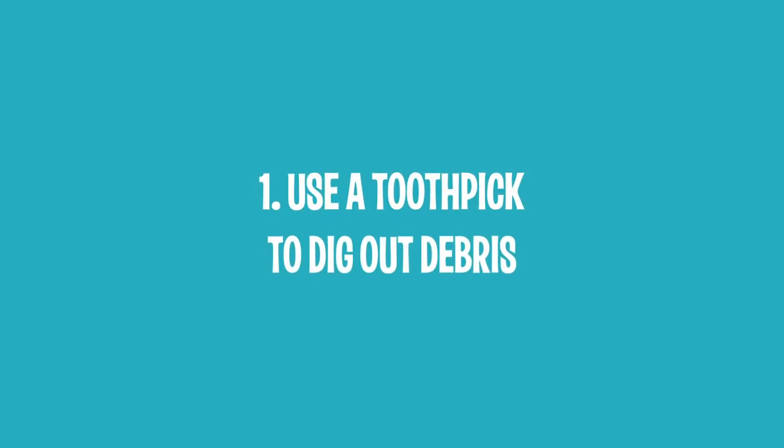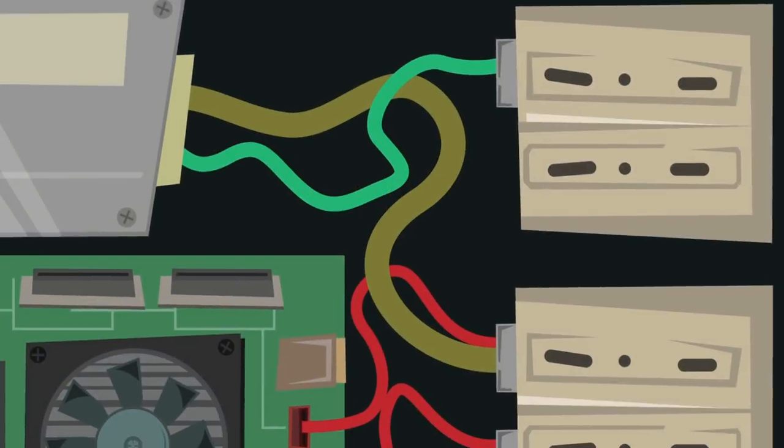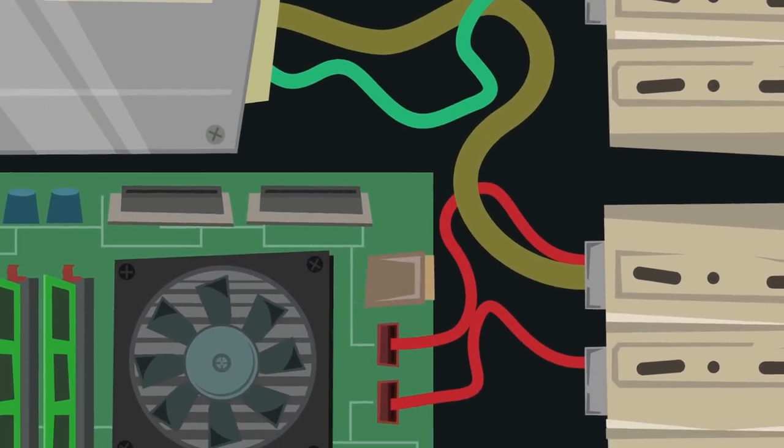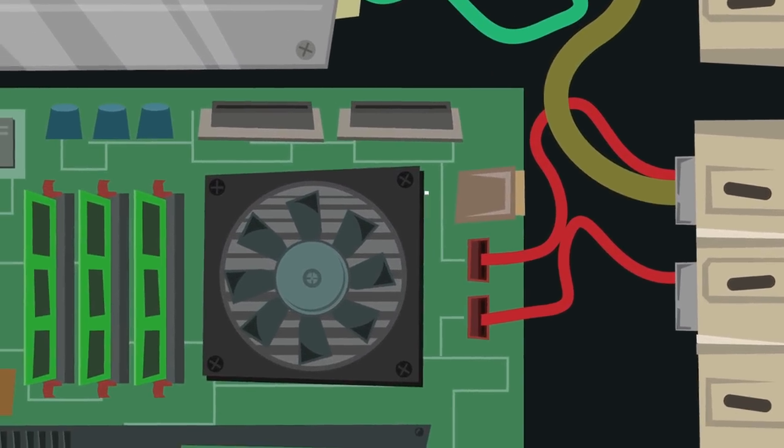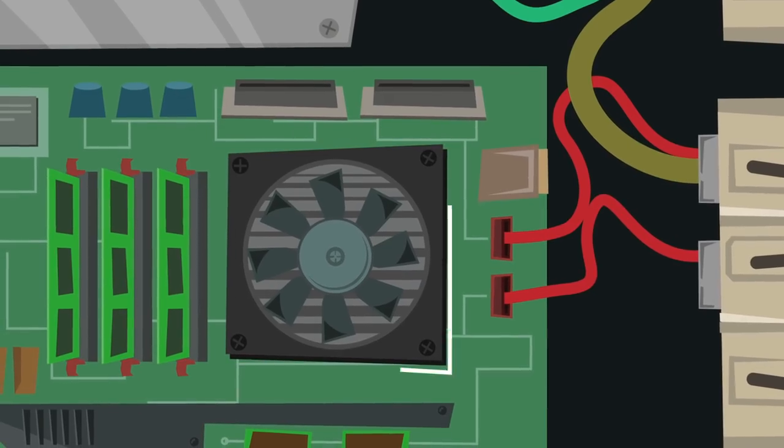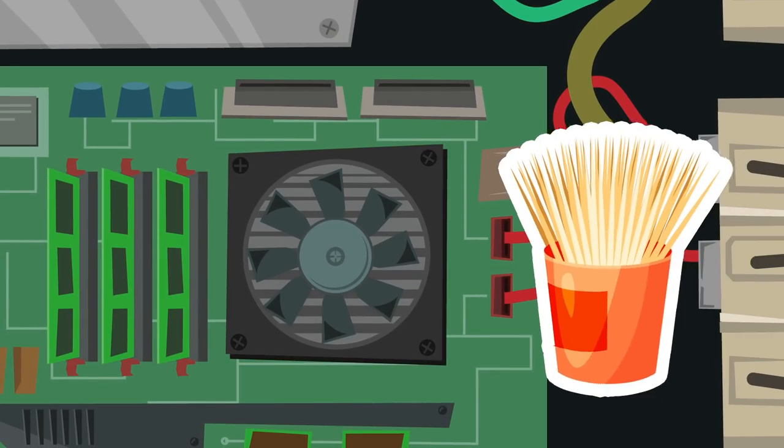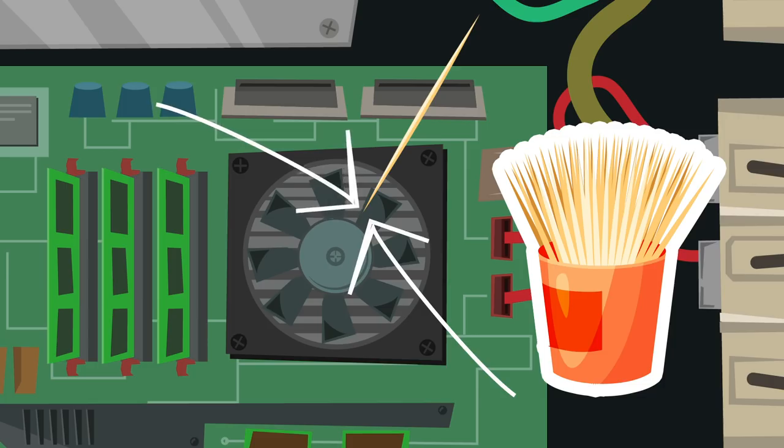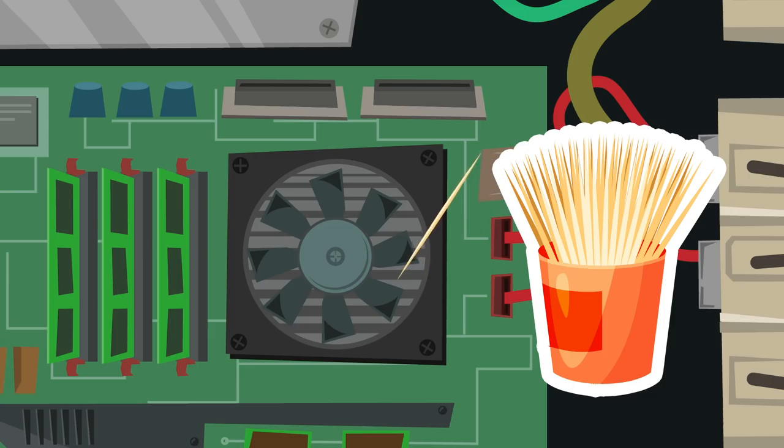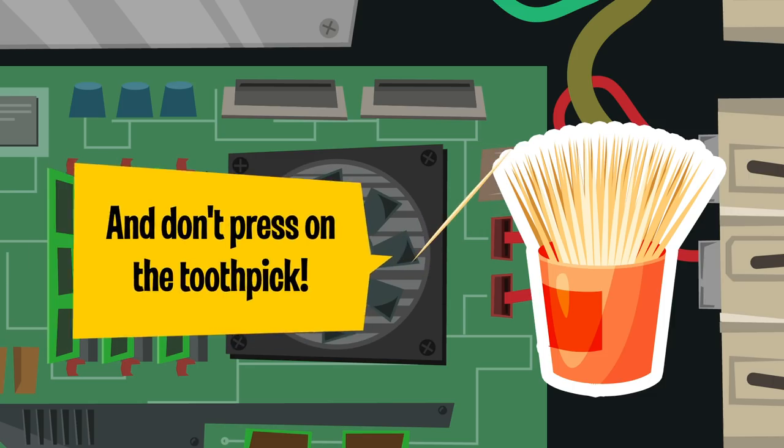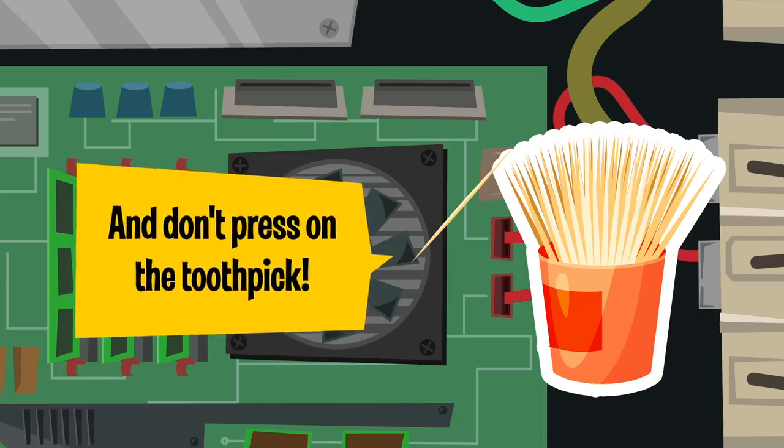1. Use a toothpick to dig out debris. Ports, vents and other narrow crevices of your PC case can easily get clogged with dust and grime. In most cases, the only thing tiny enough to help you clean those holes is a toothpick. Scrape the case with a toothpick and carefully pull the grime out. Try to use outward motions. This way you won't shove dirt further into the computer. And don't press on the toothpick. Otherwise, you may leave scratches.